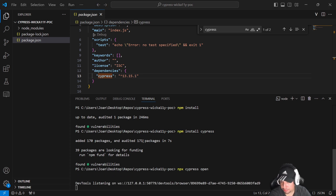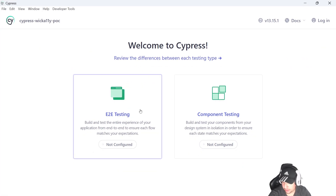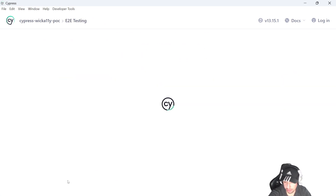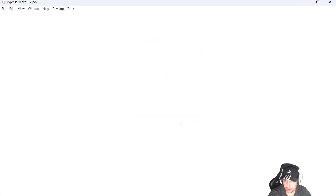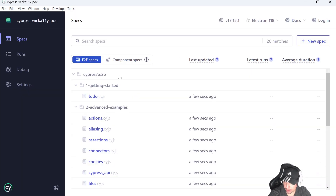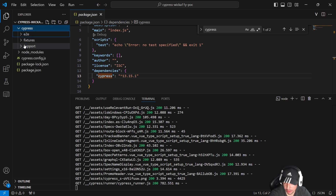I'm going to make sure that everything is working fine and I have the correct Cypress installation. Here we have end-to-end testing — it's not configured yet, so it's going to ask us to create the scaffolding structure it provides. I'll click Continue, then select Electron as the browser. Here we have the standard Cypress structure.